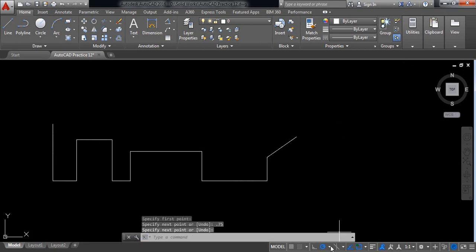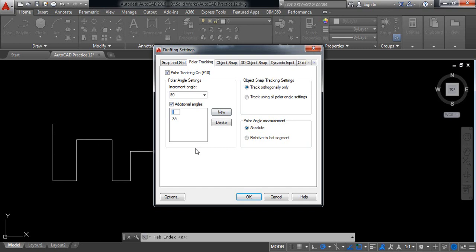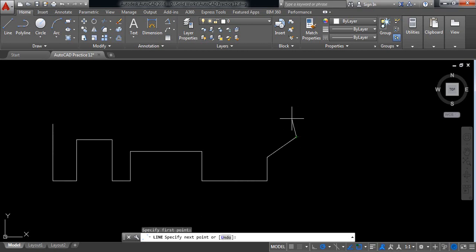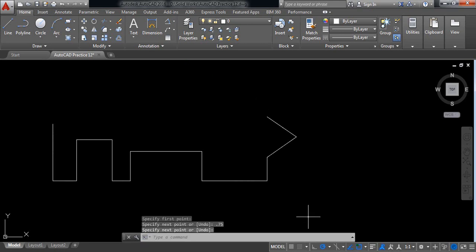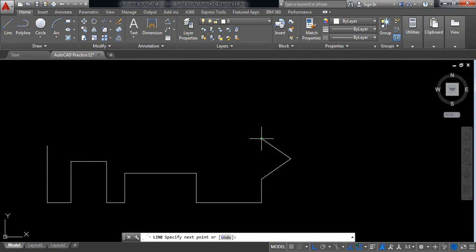Again I need an angle — this time the angle will be 145 degrees. Select new, the length will be 0.75 millimeters. Now select ortho mode again.